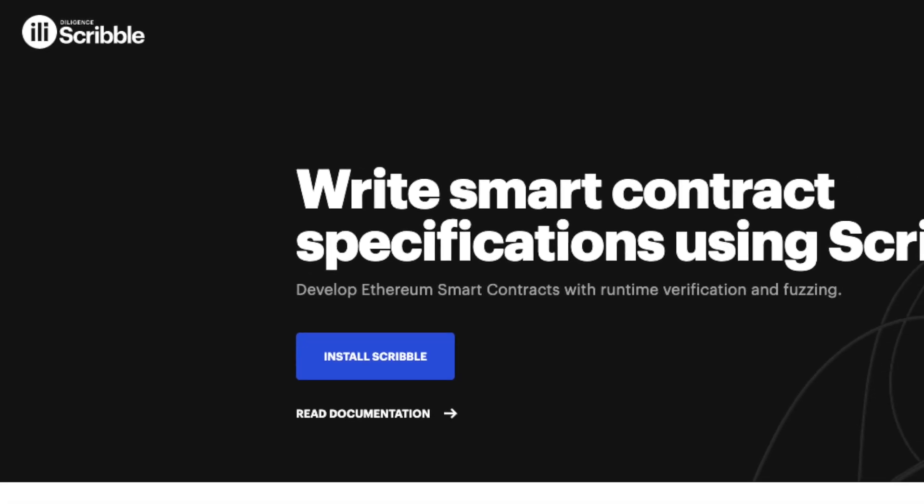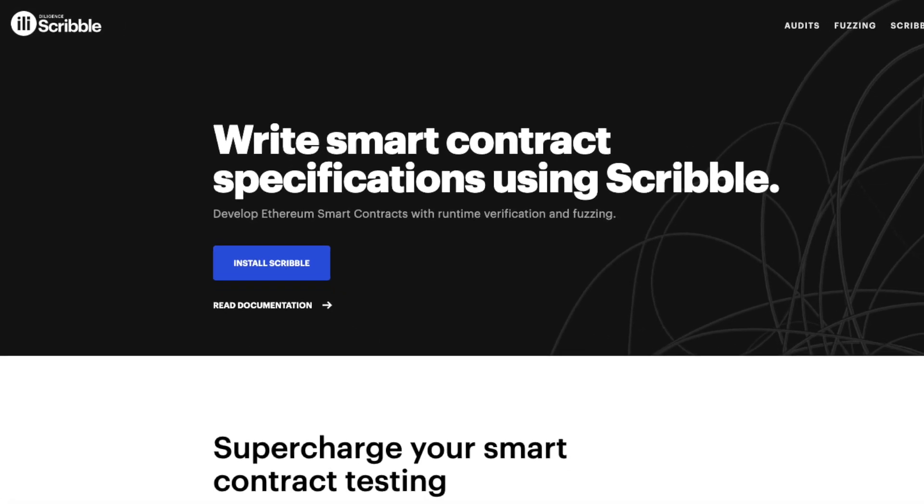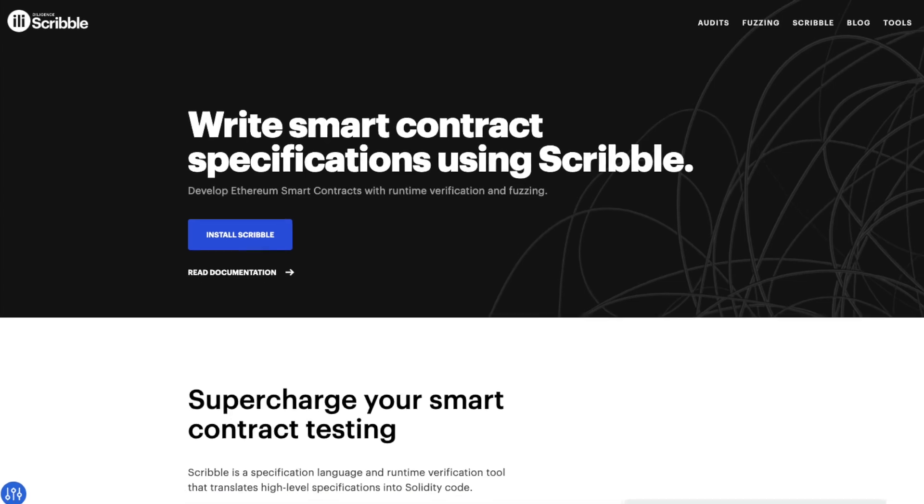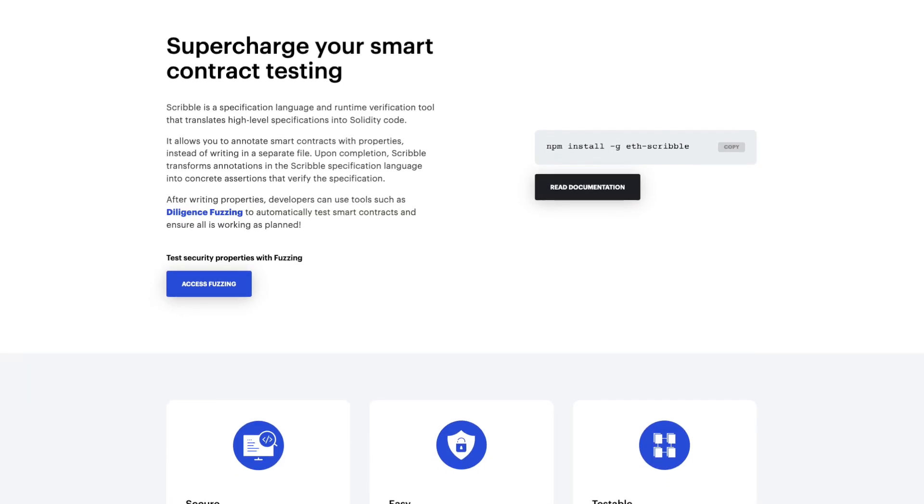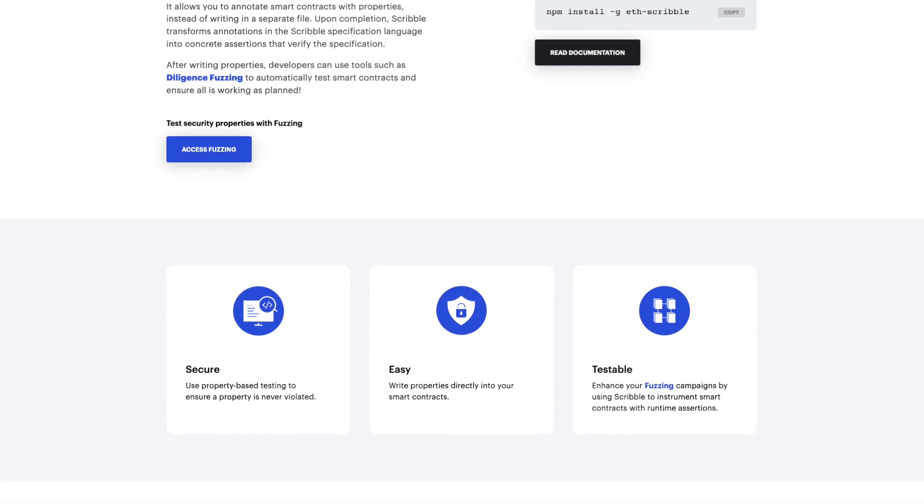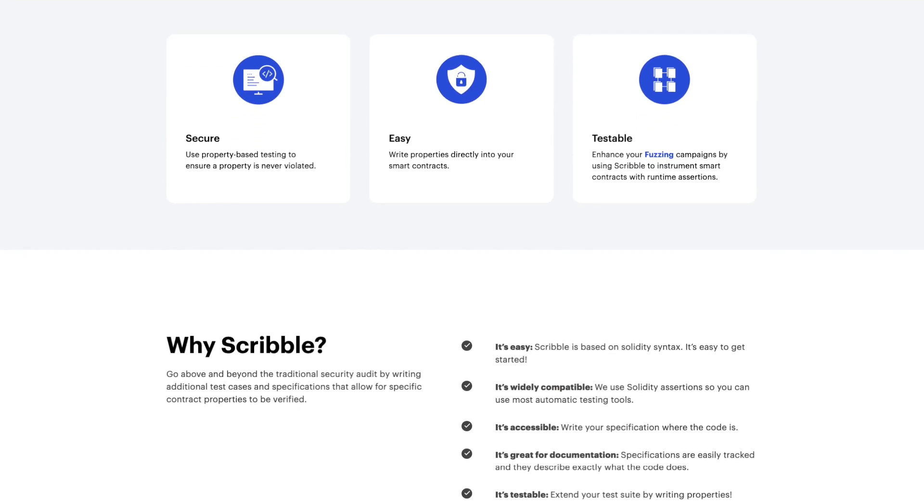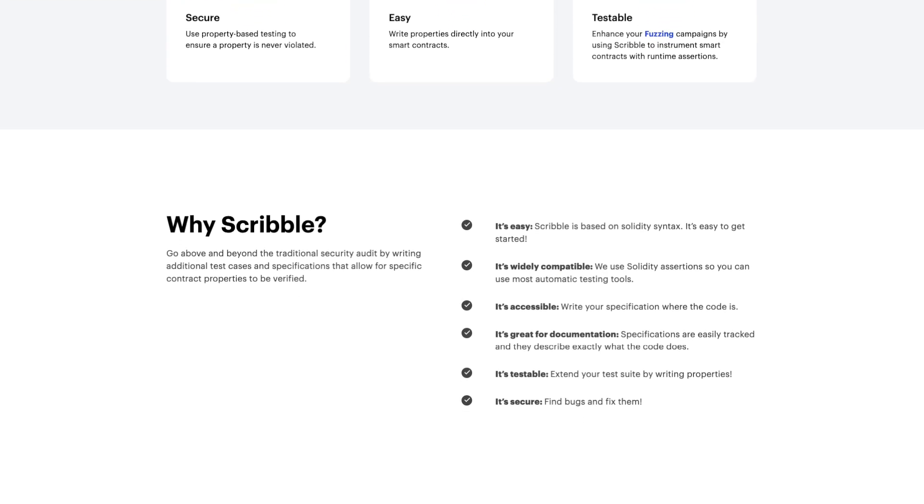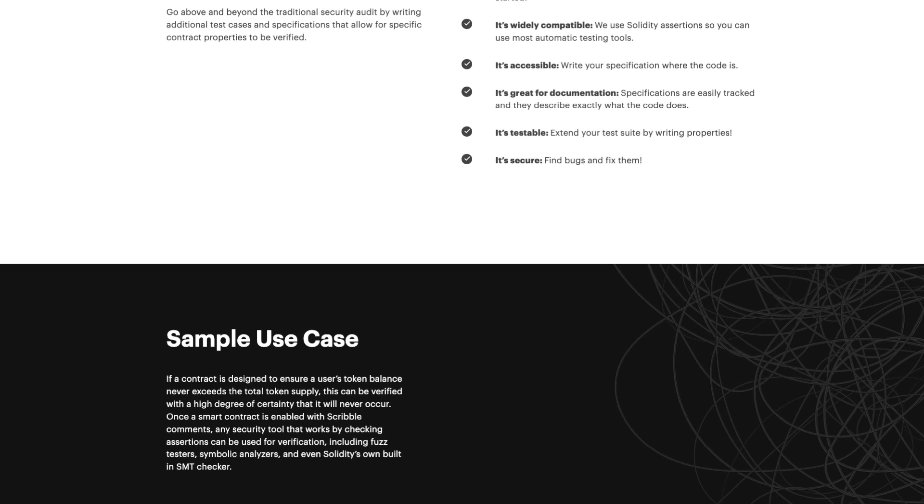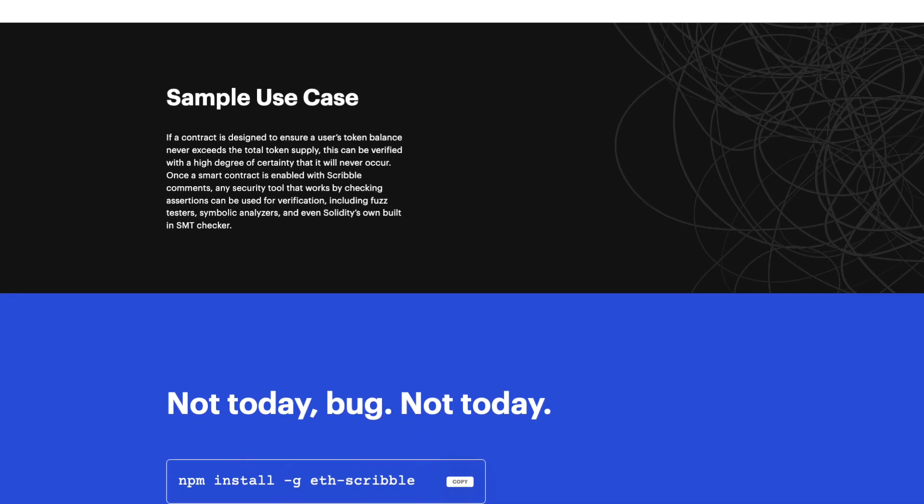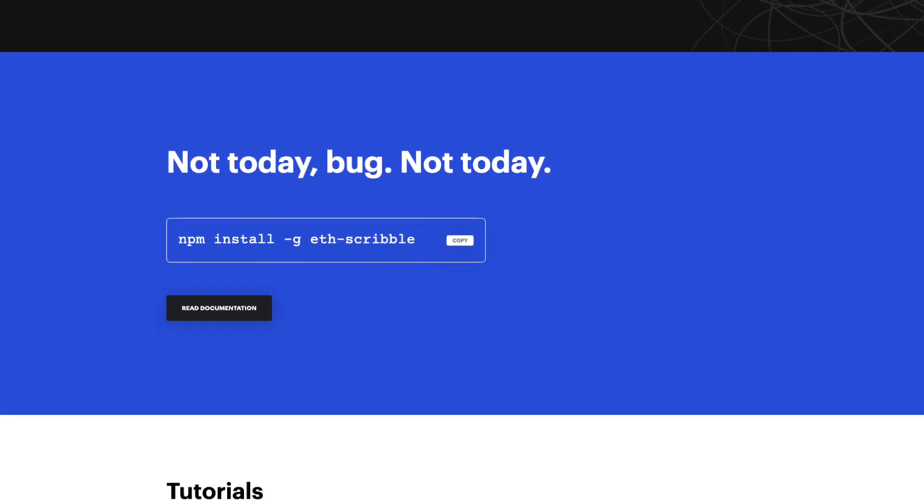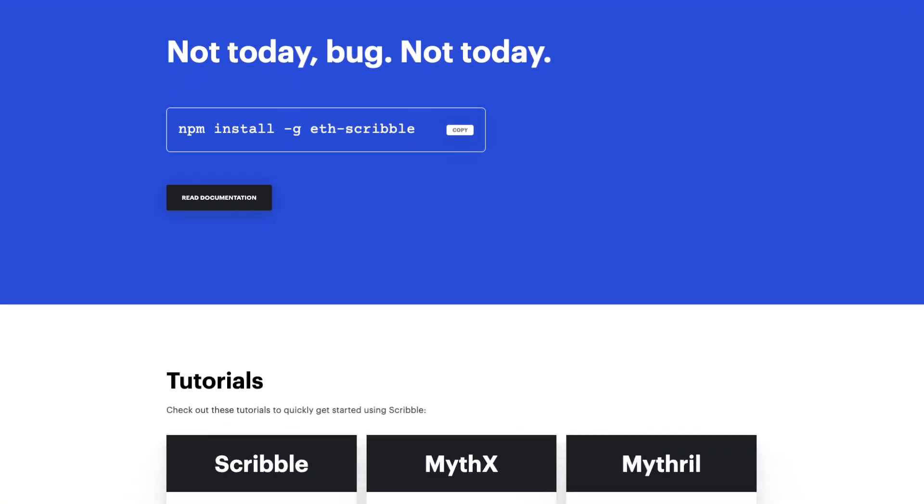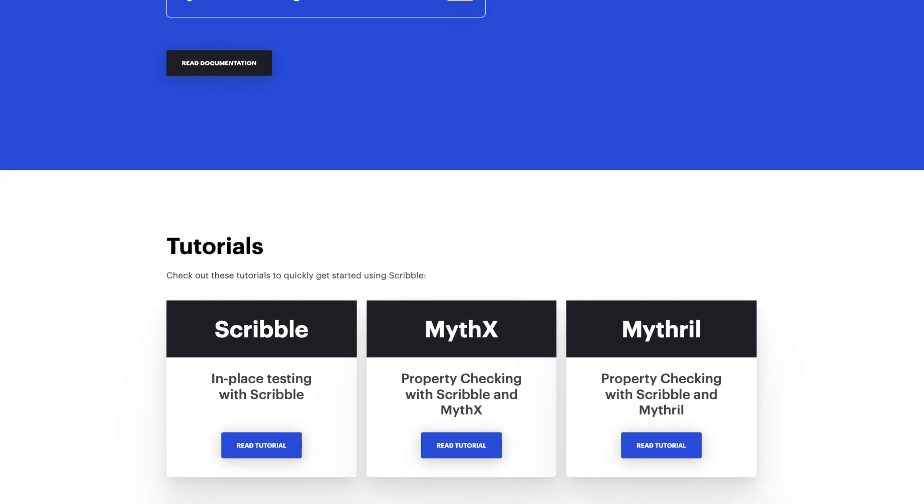Today we're going to be talking about one of their newest projects called Diligence Scribble. With new hacks happening around the Web3 world every day, it is becoming extremely important to test your smart contracts and make sure they have no vulnerabilities. I'll explain how you can use Scribble, along with Mythril, to create better tests for your smart contracts and lower the possibility of an attack.